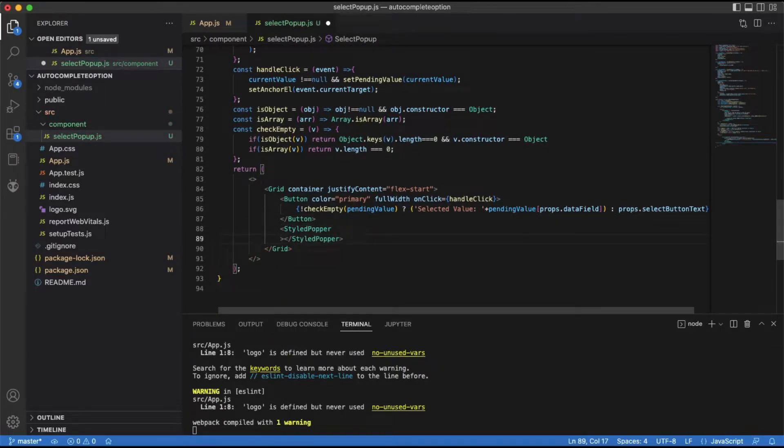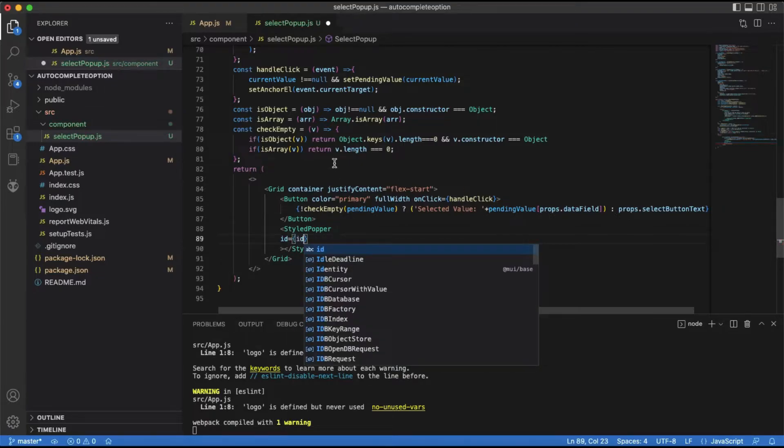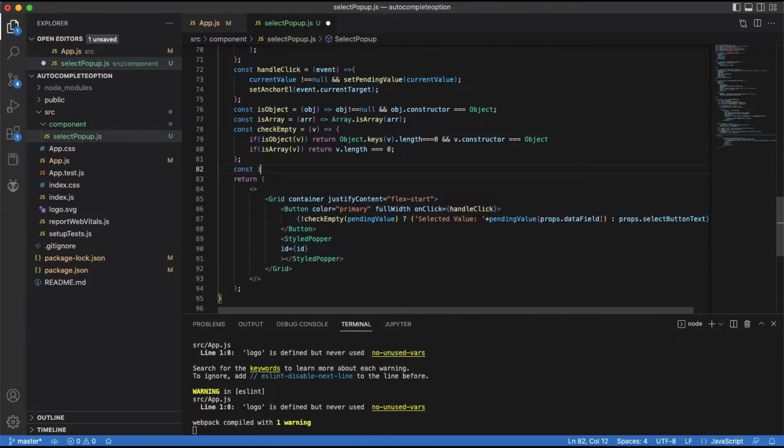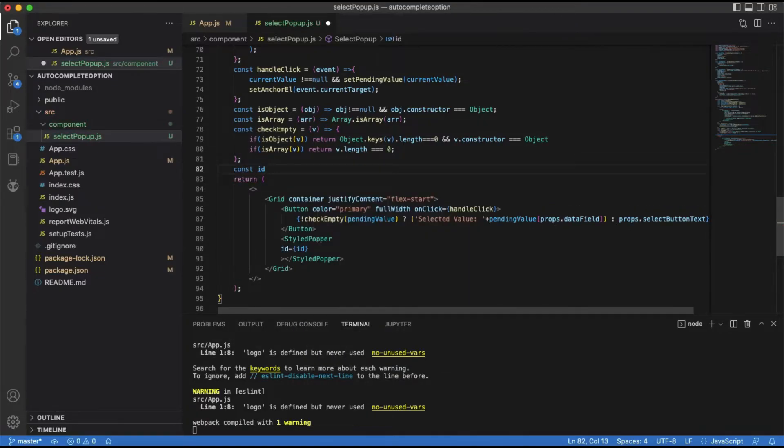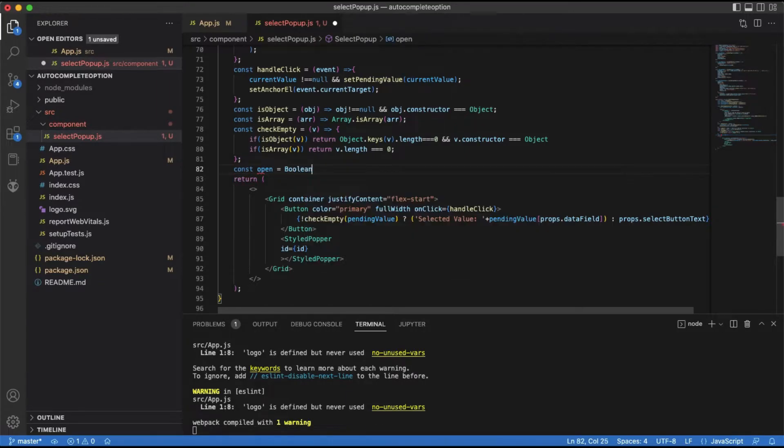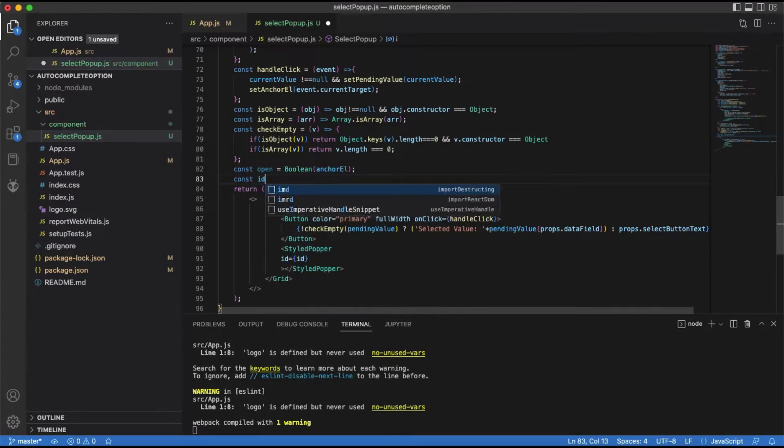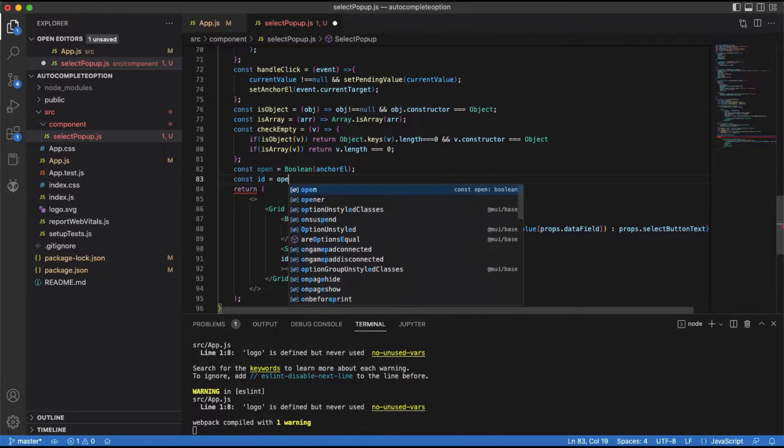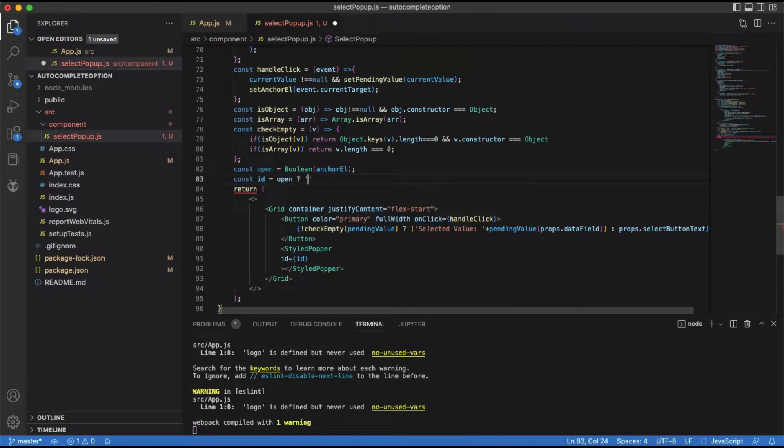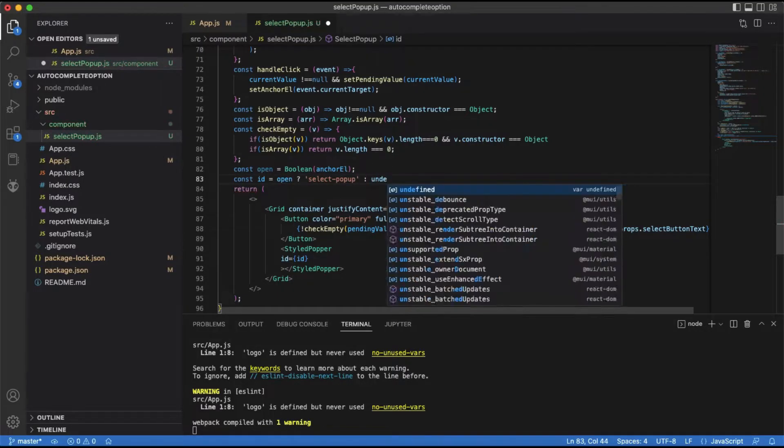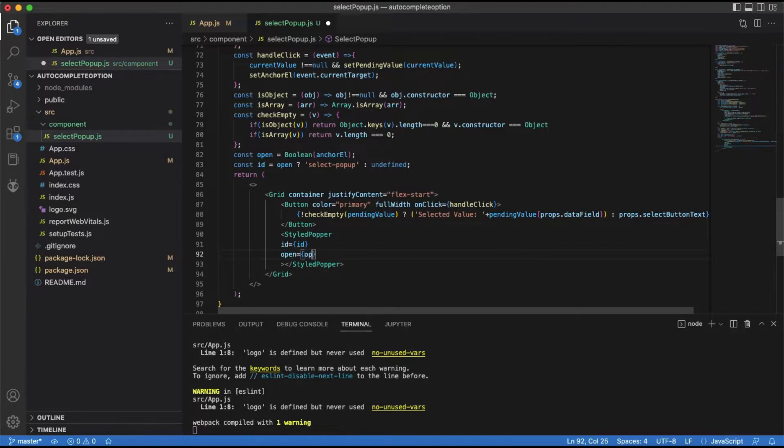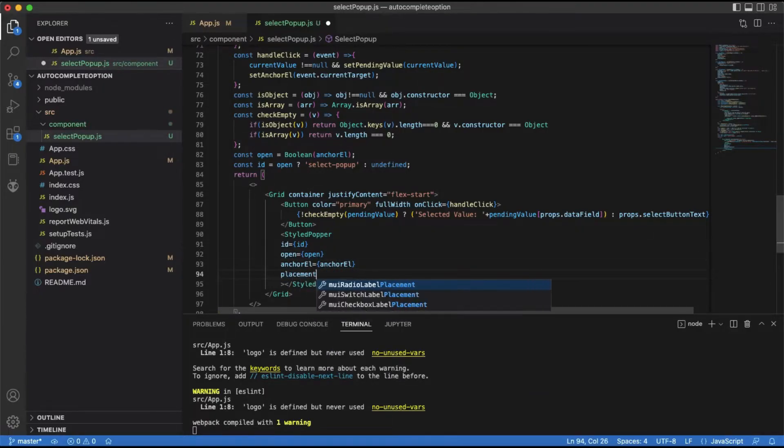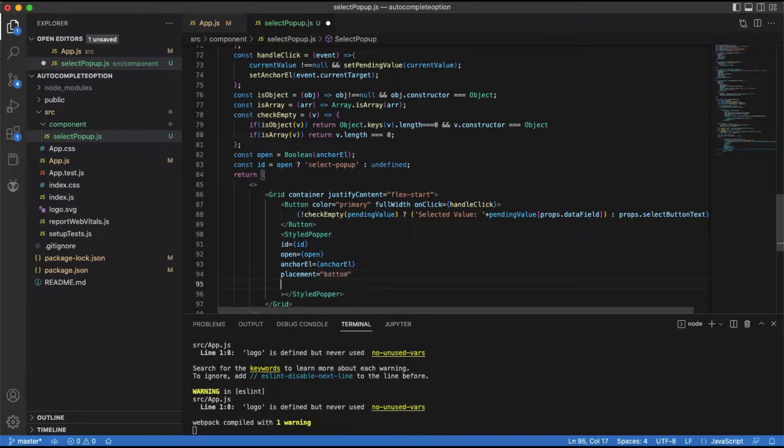Next, I will add the styled popper component to hold the autocomplete drop-down, and this popper will be shown when the above button is clicked. The popper needs a unique ID and open and anchor element props to work correctly. The open prop is used to show or hide the popper. Placement is used to position the popper to the attached element.